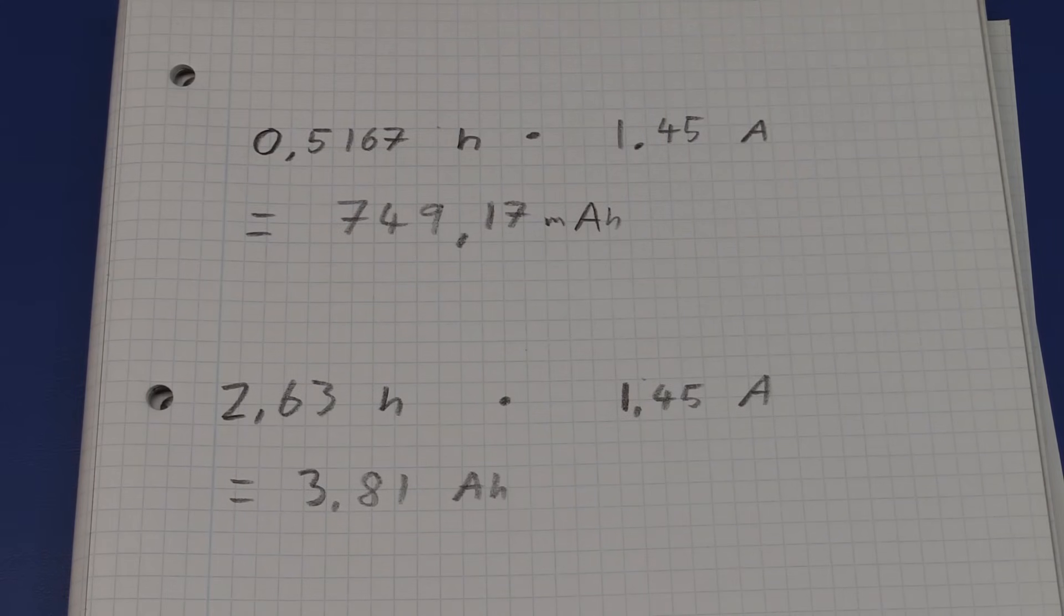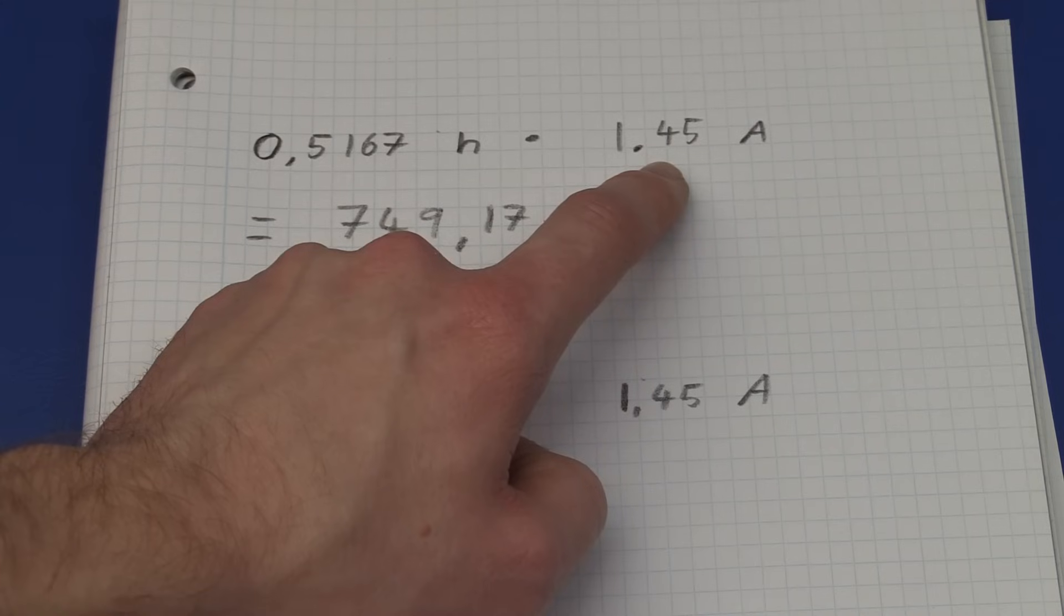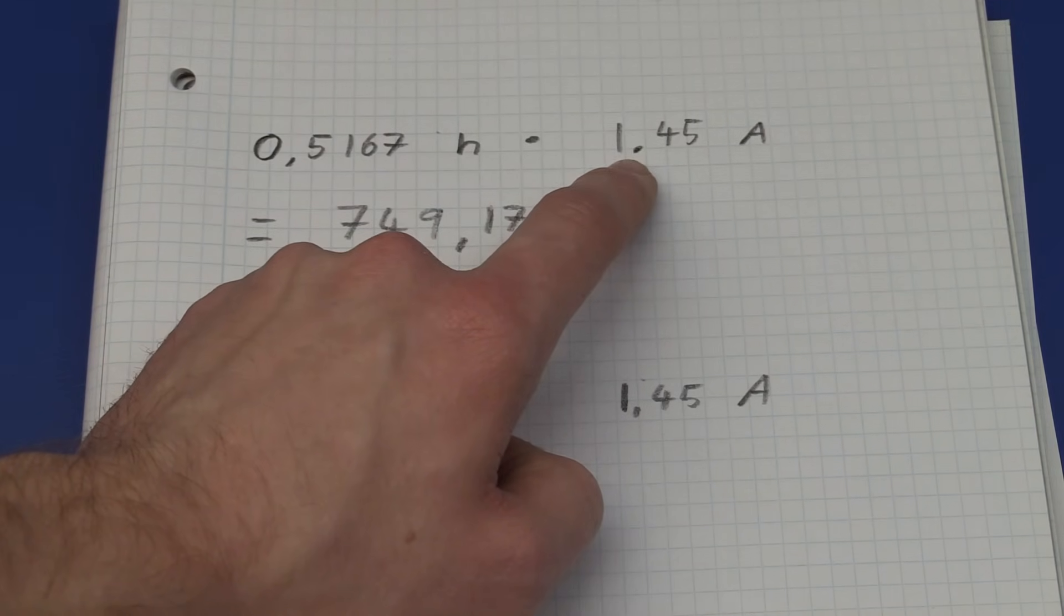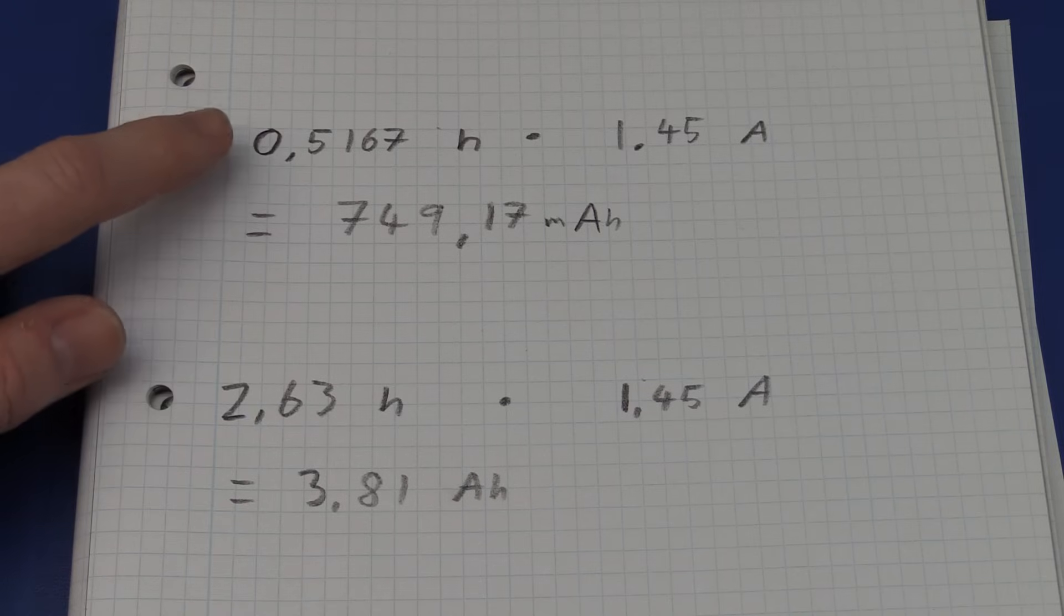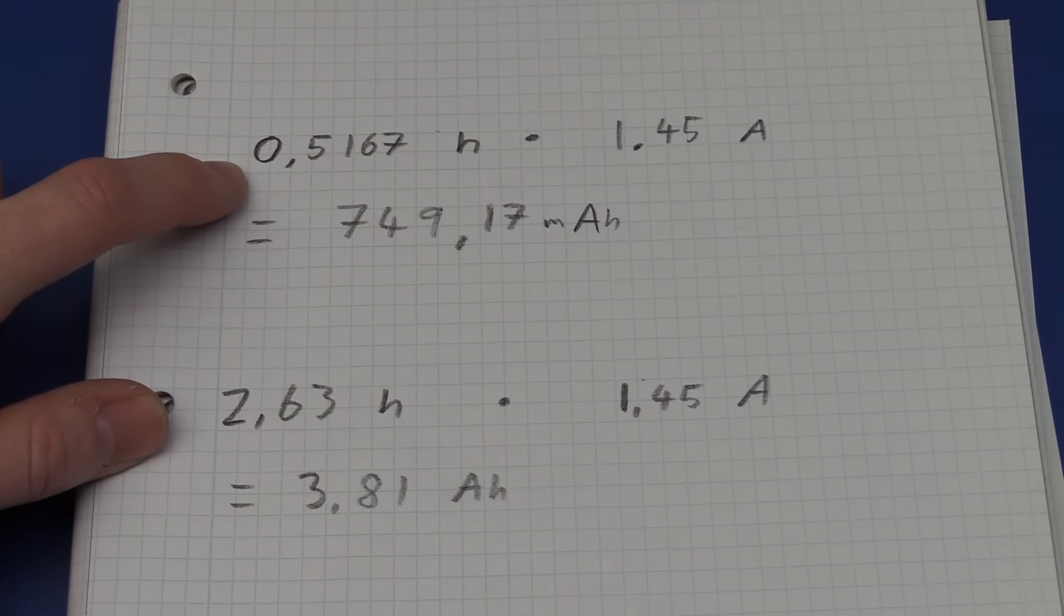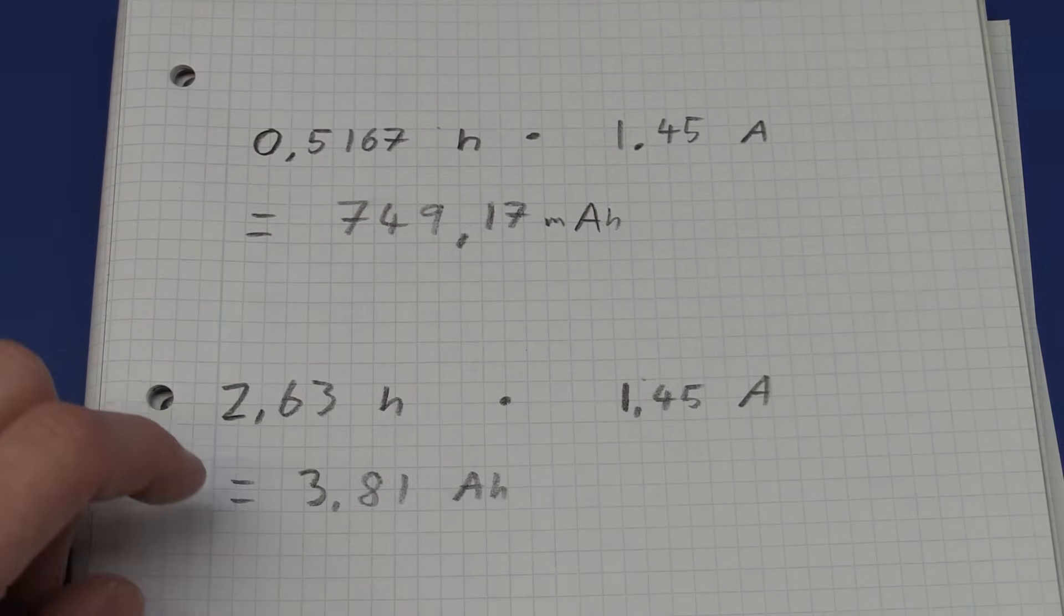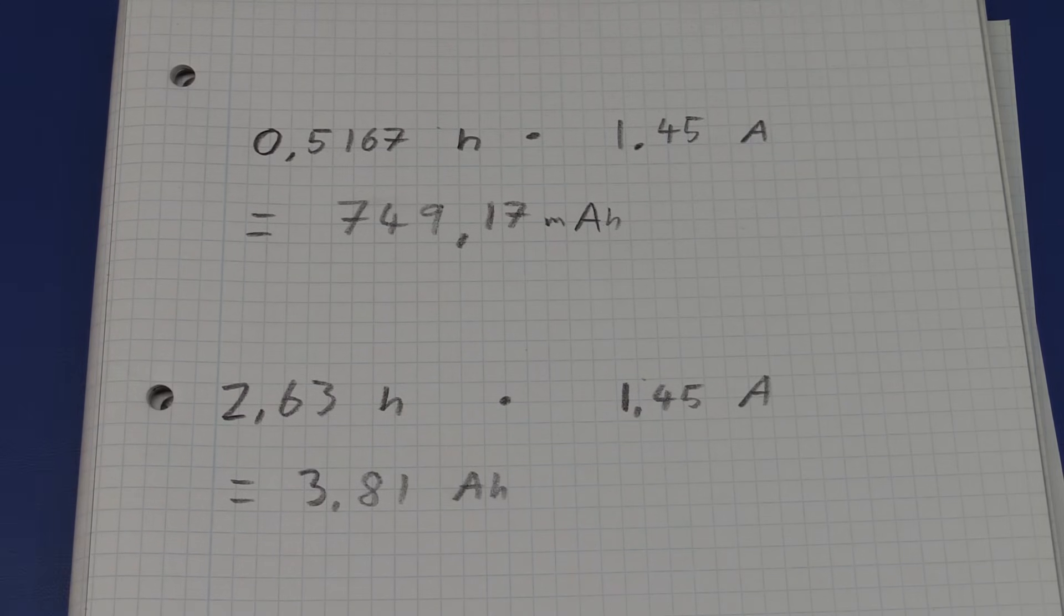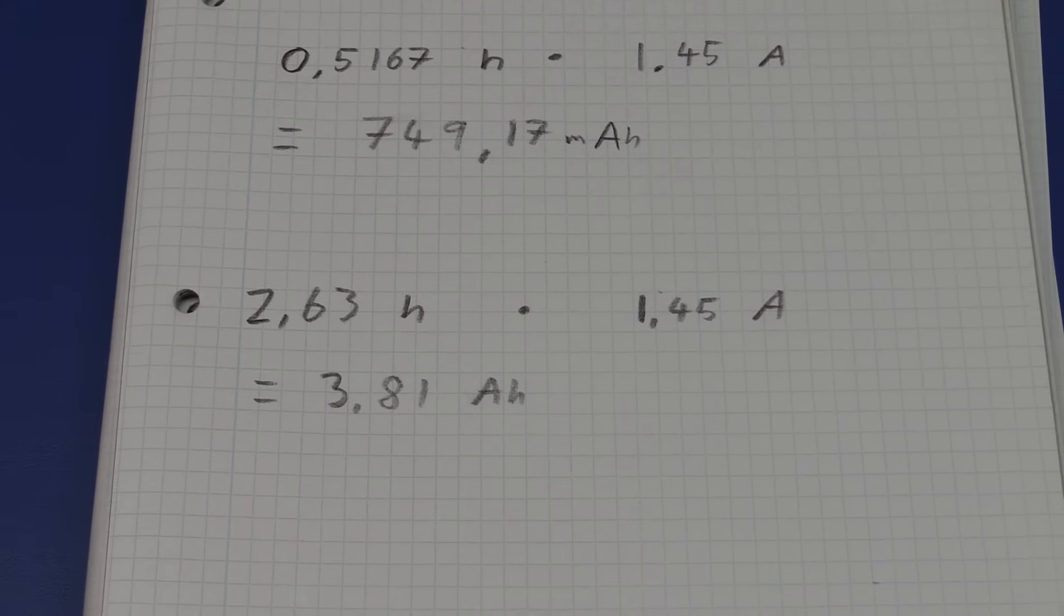So, now that we are done with the testing, we can calculate the total capacity of the two batteries. And I said I was discharging them at 1.5A, but I measured that with the multimeter and it was more like 1.45A, so I just corrected that in the calculations. So, the old battery lasted for 0.5167 hour and multiply that by the 1.45A, we will get 749mAh. So that could be why it doesn't last that long when it's fully charged.